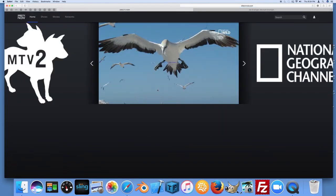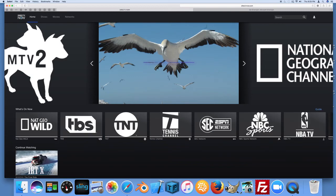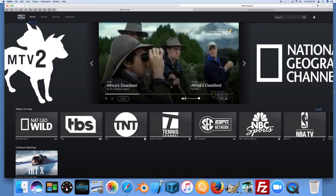That should enable Silverlight for the domain directtvnow.com so you can watch your video on a Mac in Safari.